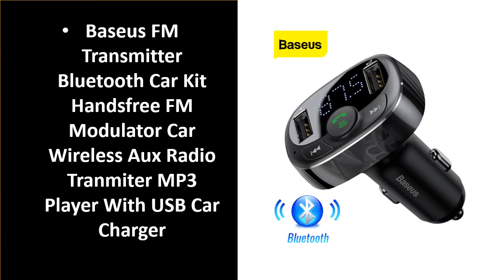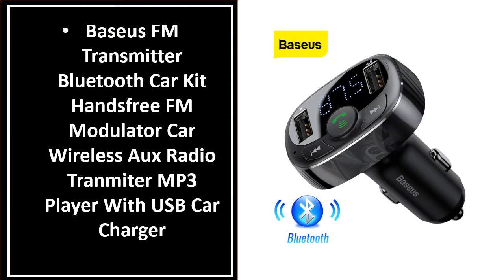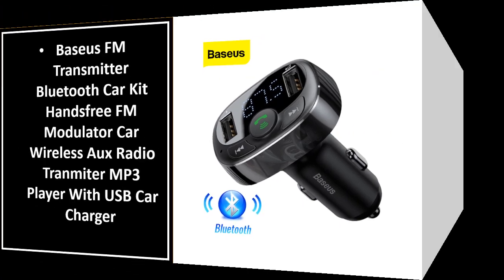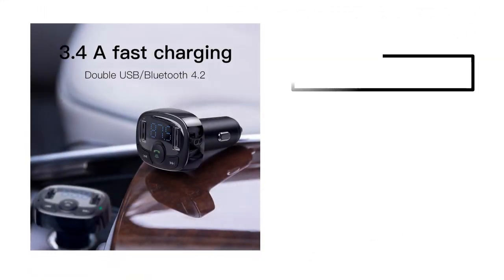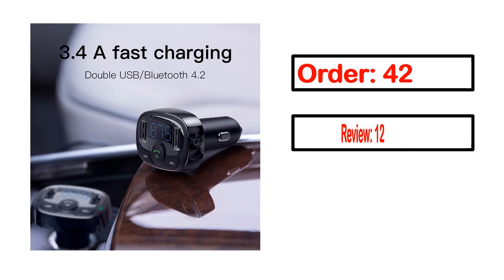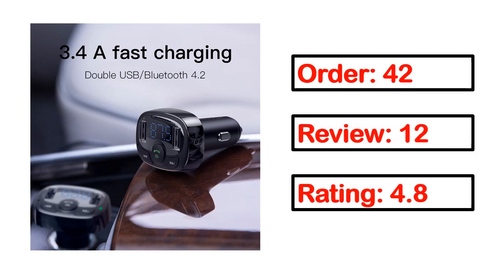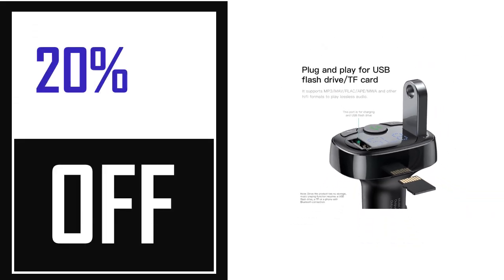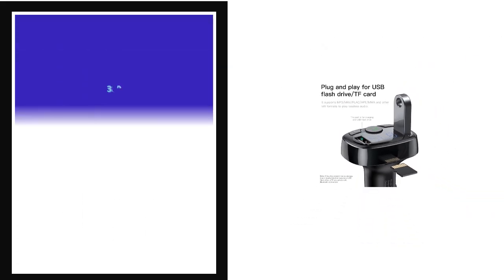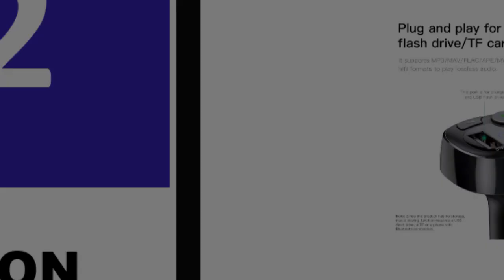Number 2. This product's full details: order, review, rating, percent off, price. Price can be changed anytime.